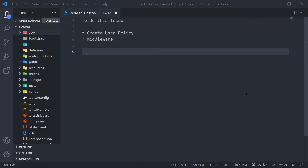Welcome back to another lesson. What we're going to do is create a user policy as a follow-up to our previous lesson where we created different types of users. Now we want to determine who goes where and what they can do in the application. I like to think about what normal users are going to do, what admins are going to do, and what to prevent them from doing. We create a user policy in the middleware and use it wherever it's needed.